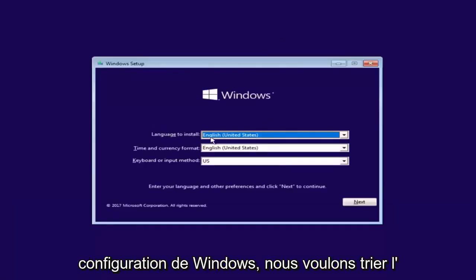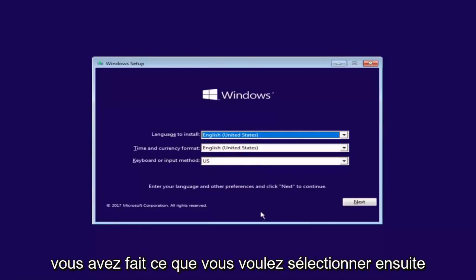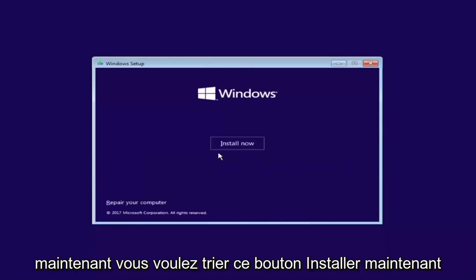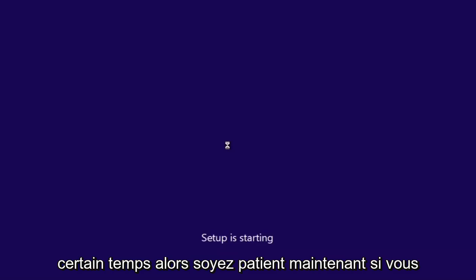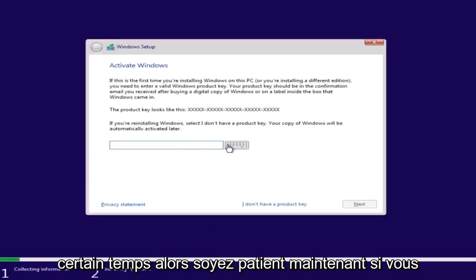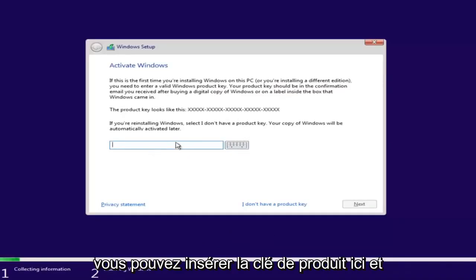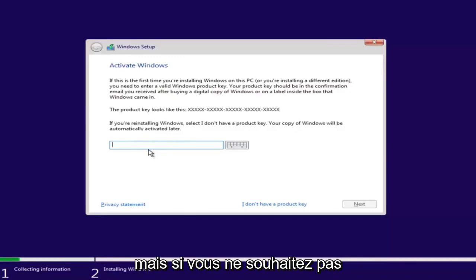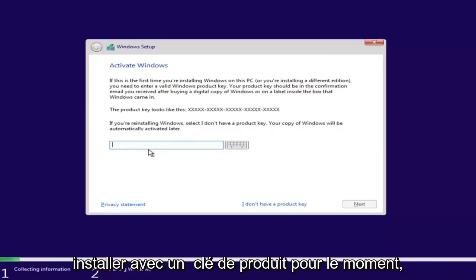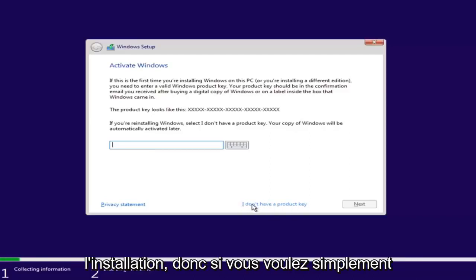Under Windows Setup, select the correct language, time, currency, and keyboard or input method, then select Next. Select the Install Now button. If you have a product key — for example, if you bought a retail version of Windows 10 — you can insert it here. You might not even be prompted for it if you're upgrading an eligible Windows computer. However, if you don't want to install with a product key at the moment, you can select 'I don't have a product key' and continue with the installation.